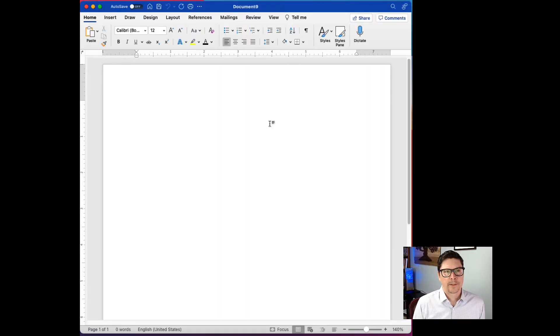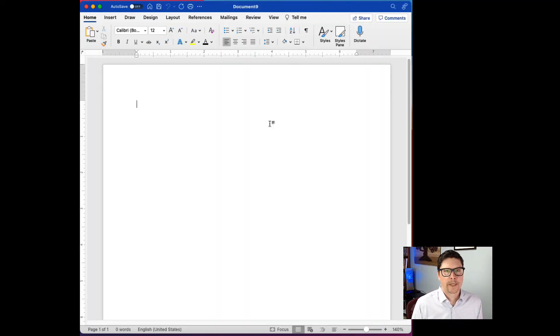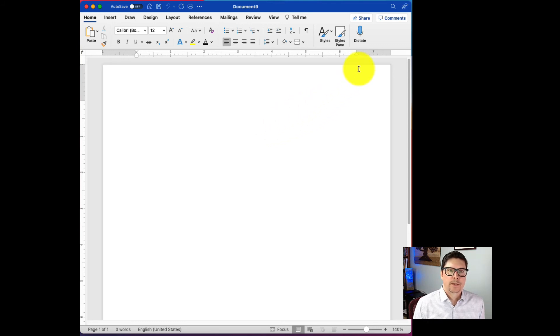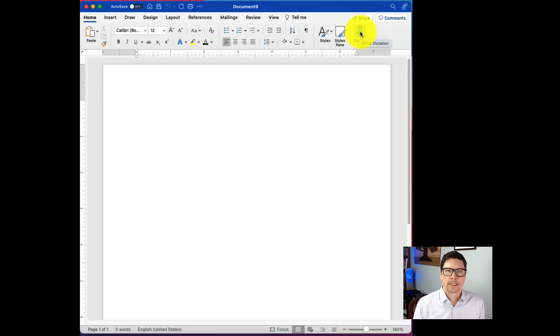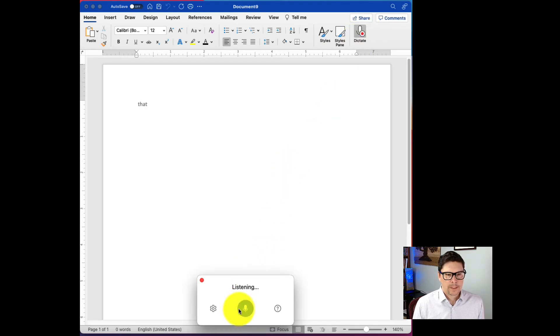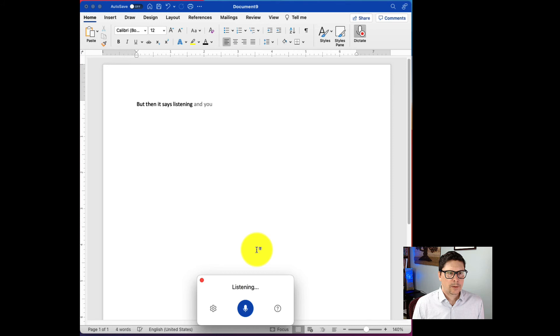All right, so now I've switched over to Microsoft Word. They don't call it voice typing. They call it dictate. So you see up here on the ribbon, there's a button that says dictate. And when I hover over it, it says office dictation. If I click on that, then it says listening. And you can see it's already begun typing.